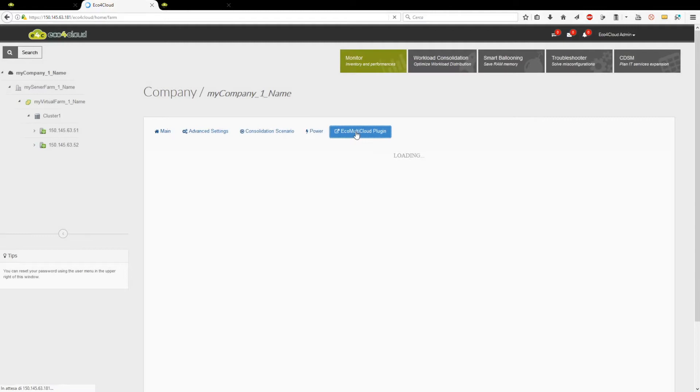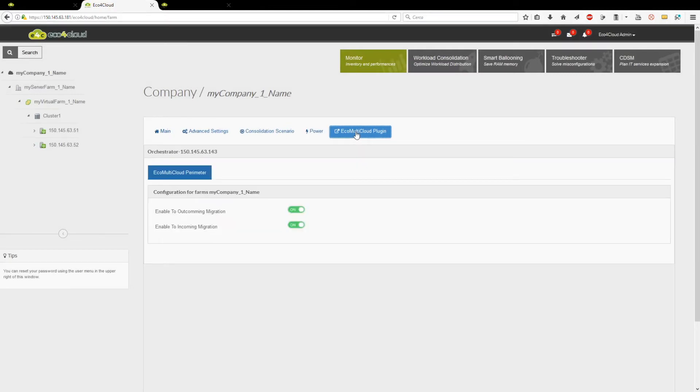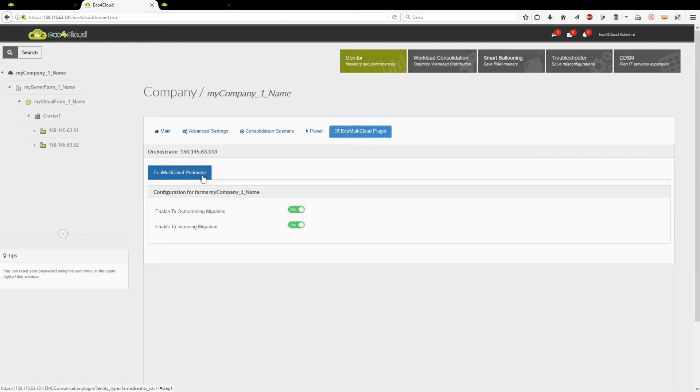In every local dashboard, there is the ability to select which entities to treat in order to achieve the common goal decided at orchestrator level. The set of selected entities is called EQ Multicloud perimeter. An entity can enter or exit from the local perimeter through the use of two flags.